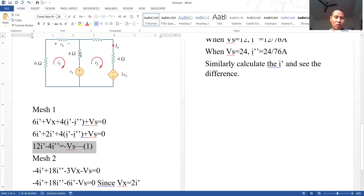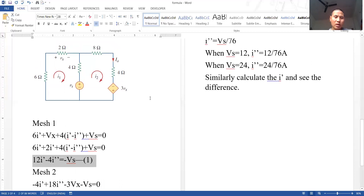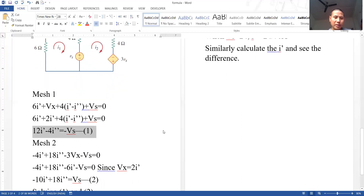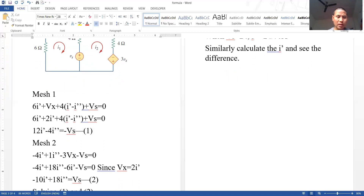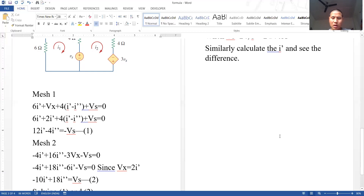We have −4I' and the total resistance in mesh two is 4 + 8 + 4 = 16 ohms. So the mesh two equation becomes: 16I'' − 3Vx − Vs = 0. Note: it should be 16, not 68 — there is a small mistake in the written solution.